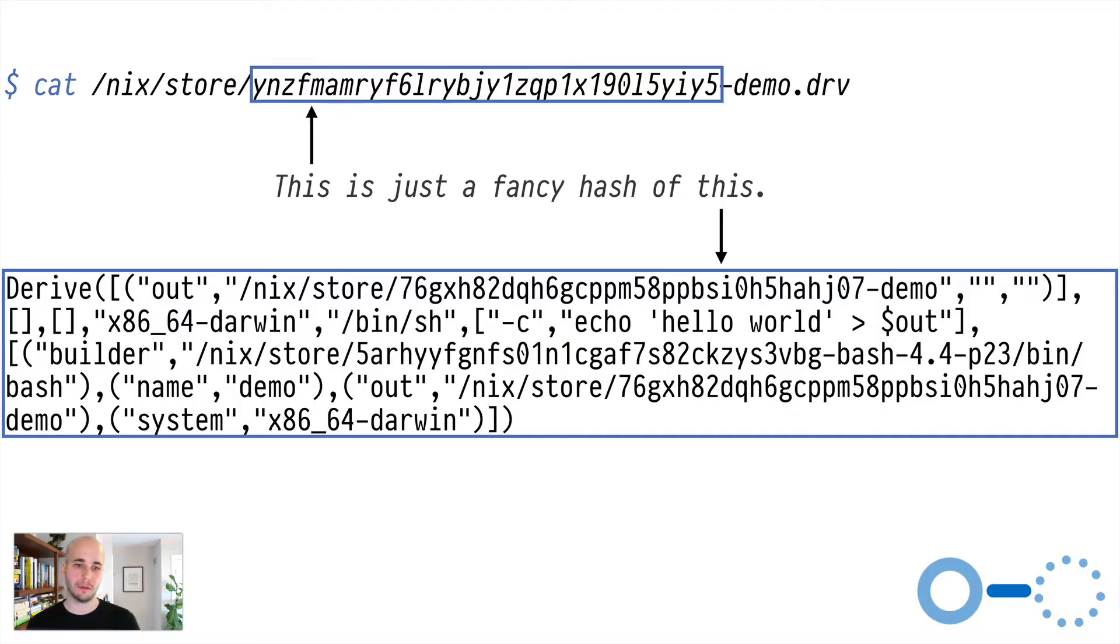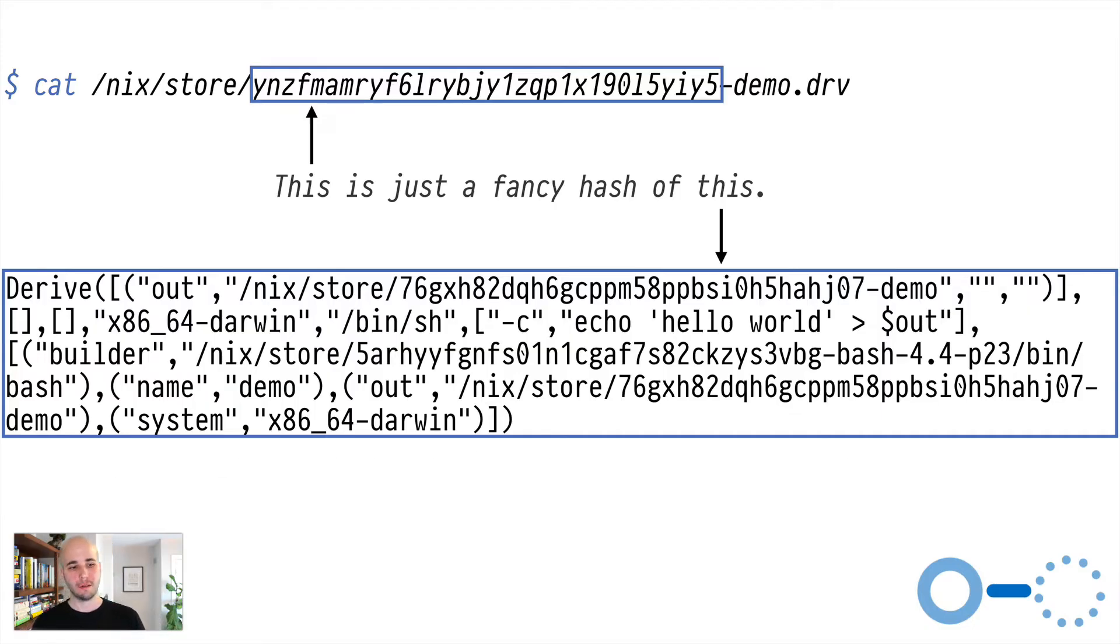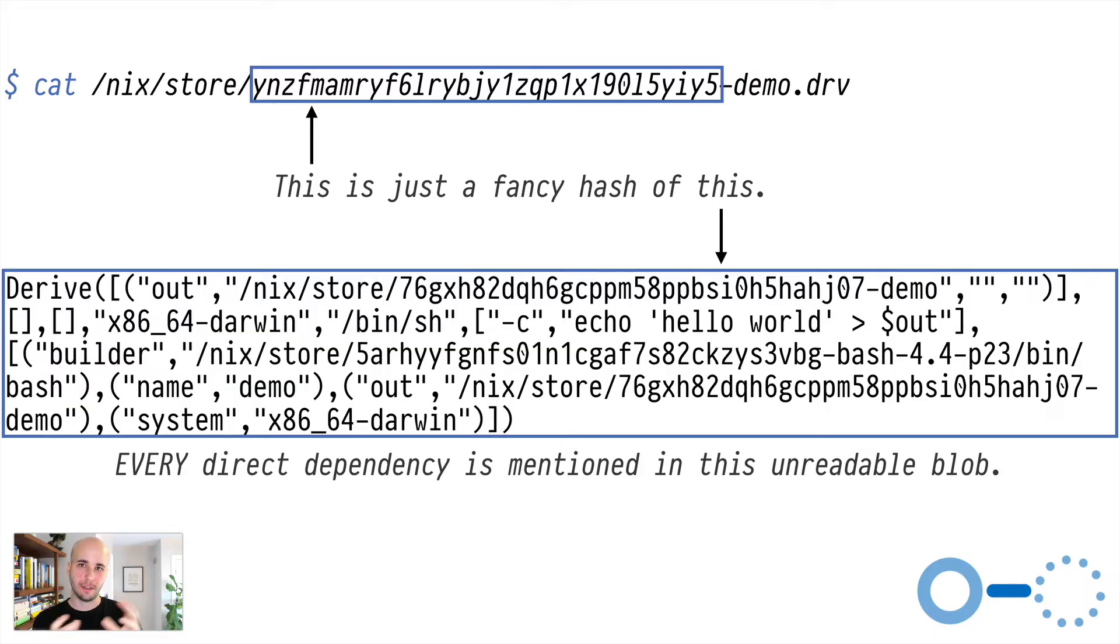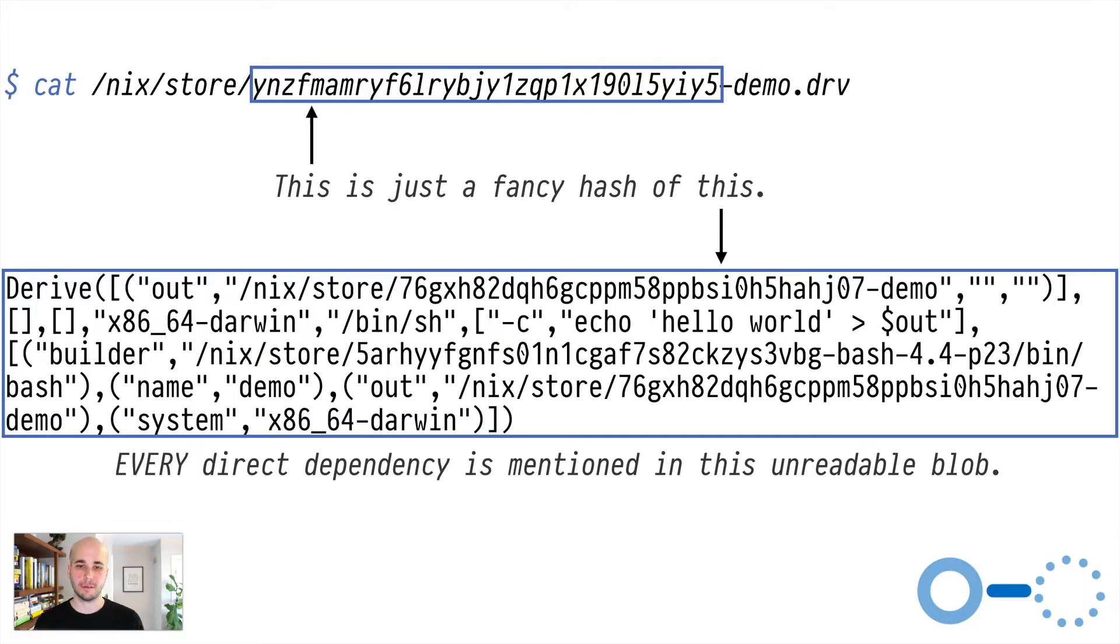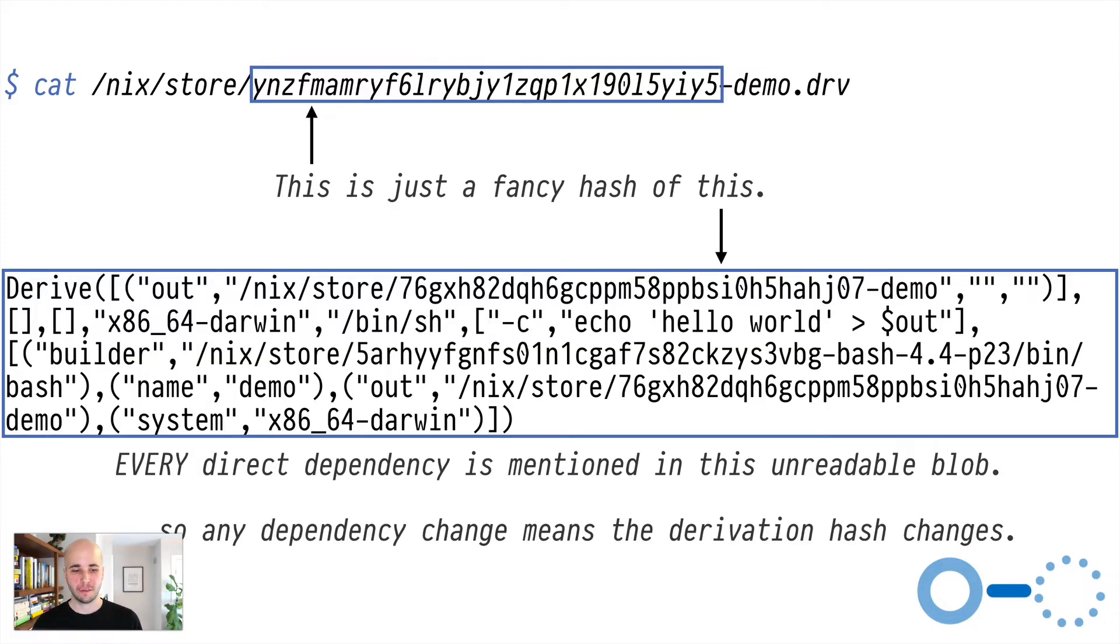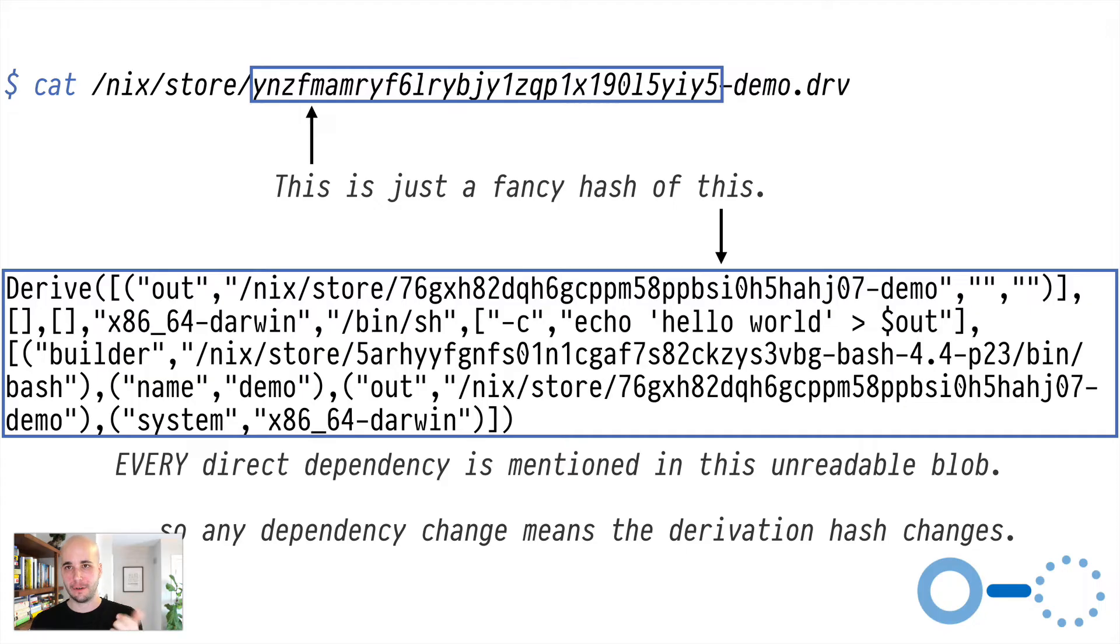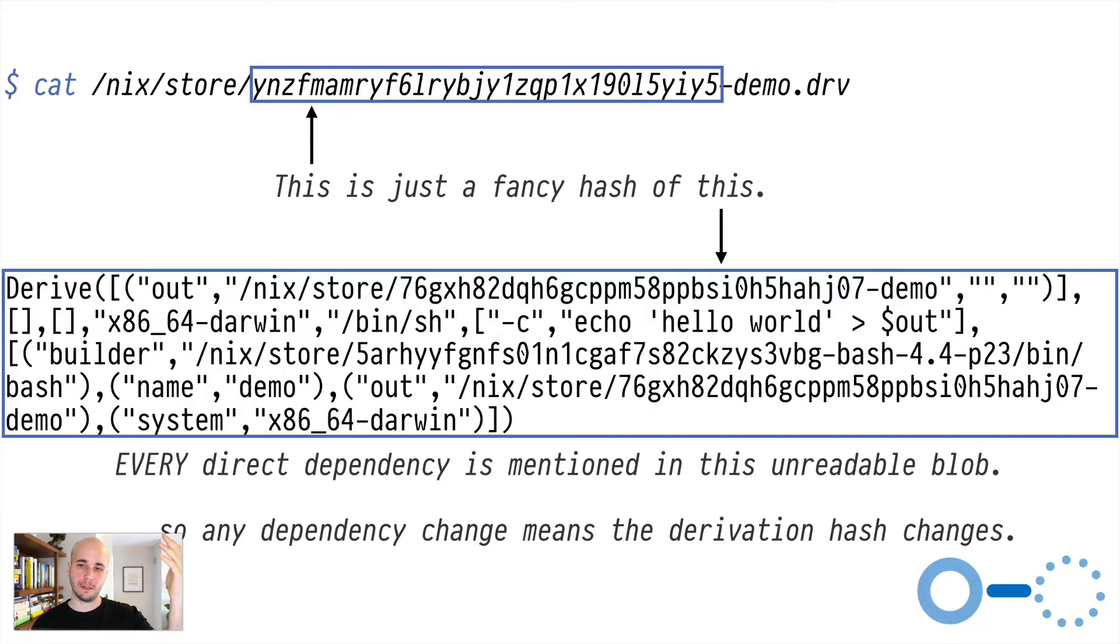So a thing to realize is that, hand waving a little bit, but that hash in the path of the demo.drv file is essentially just a hash of the contents of that derivation. So what that means is, since every direct dependency is mentioned in this derivation, this unreadable blob, you see bash, in fact bash is the only actual dependency of this derivation. But it's mentioned by an explicit path here.